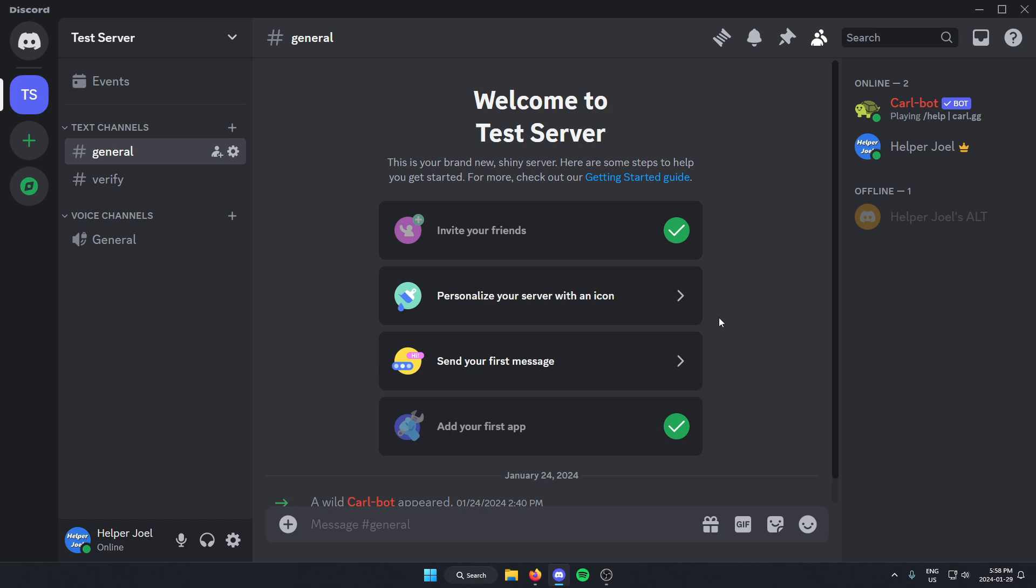So as you can see right now, the only categories showing on my member list are online and offline.